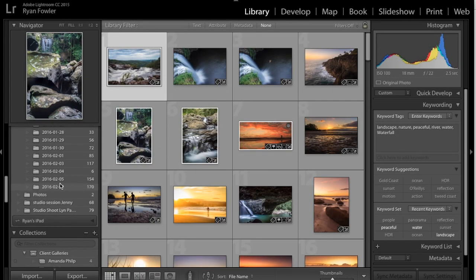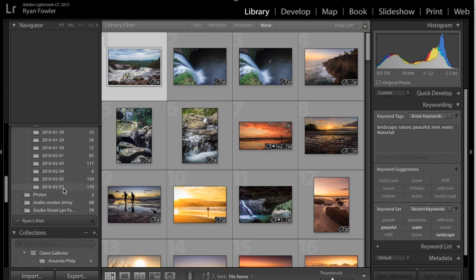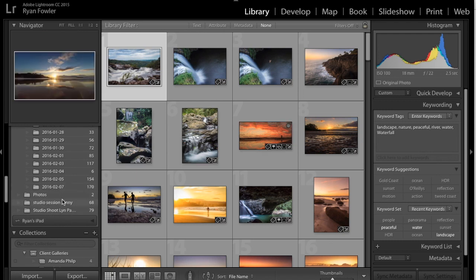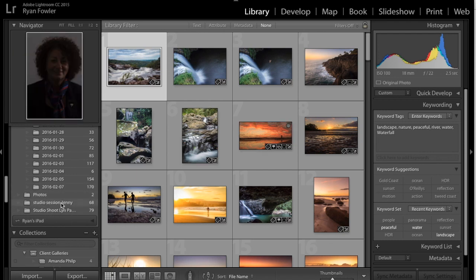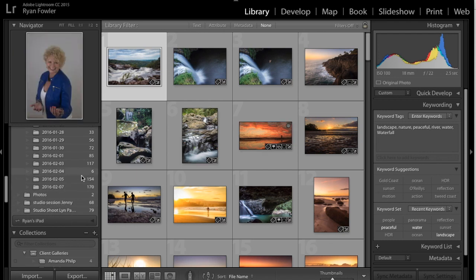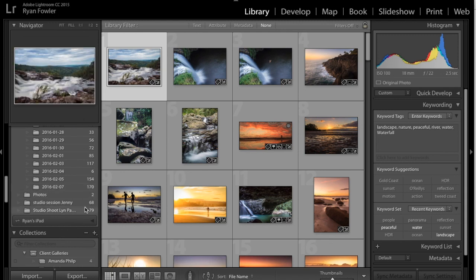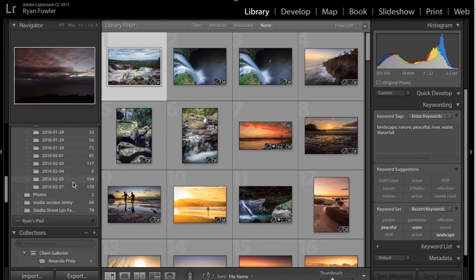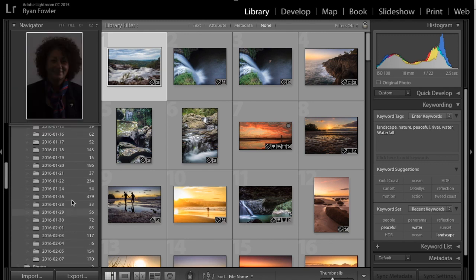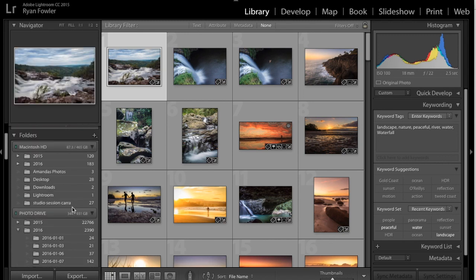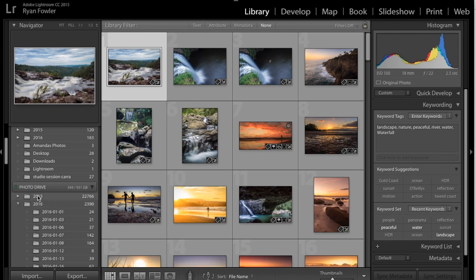Alright, so I've got Lightroom open again, and I've got some photos up here. You can see here that I've got a section called Studio Session Jenny. Now this was a client studio shoot that I did, and I'll show you the basic principle on how I do it on this one, because I'm not going to do it on the 2015 file, which has over 22,500 photos in it, which takes a very, very long time to back up.